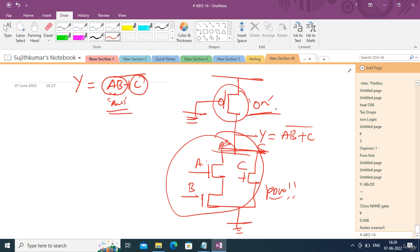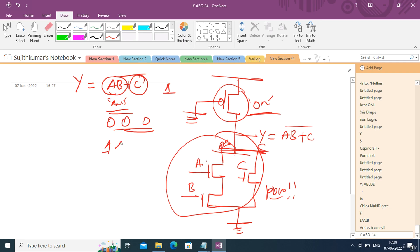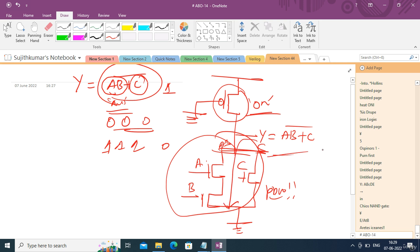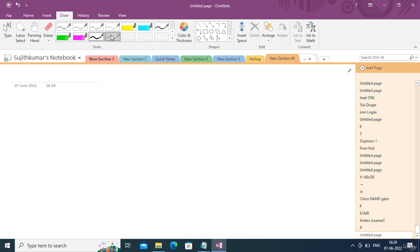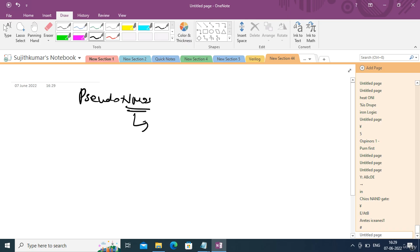Since the pull-up PMOS is always on, the output is normally pulled up to logic one. Only when inputs make the pull-down network conduct does the output get pulled down to zero. For example, making all inputs one pulls the output to zero; otherwise it stays at logic one — this is an advantage of pseudo nMOS. This design falls under a category called ratioed logic.